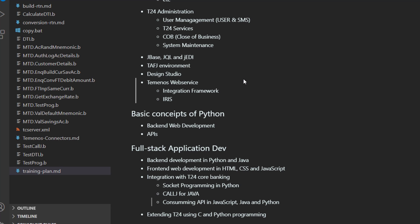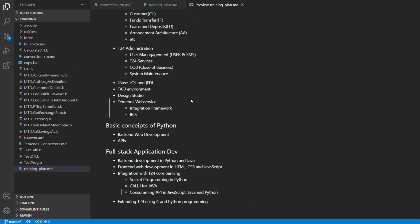And then we are going to talk about integration. We are going to integrate our application with T24. First of all, we start with how do we integrate Python with T24 through socket programming. So I am going to show you how you can send transaction from Python to T24 and versa versa.